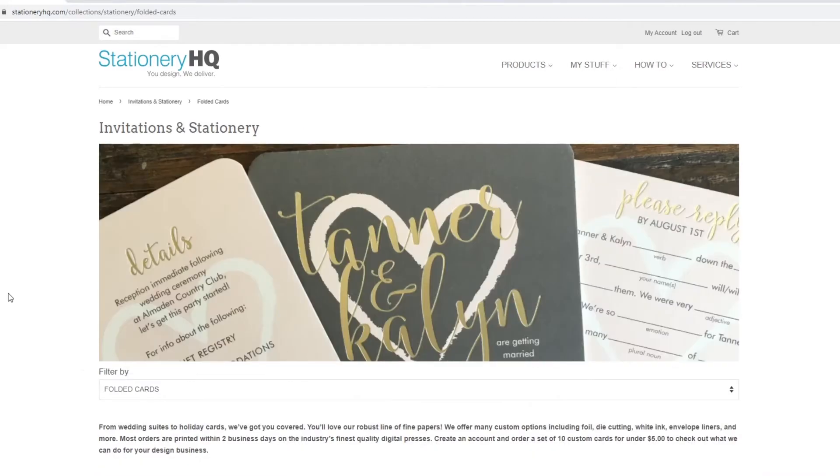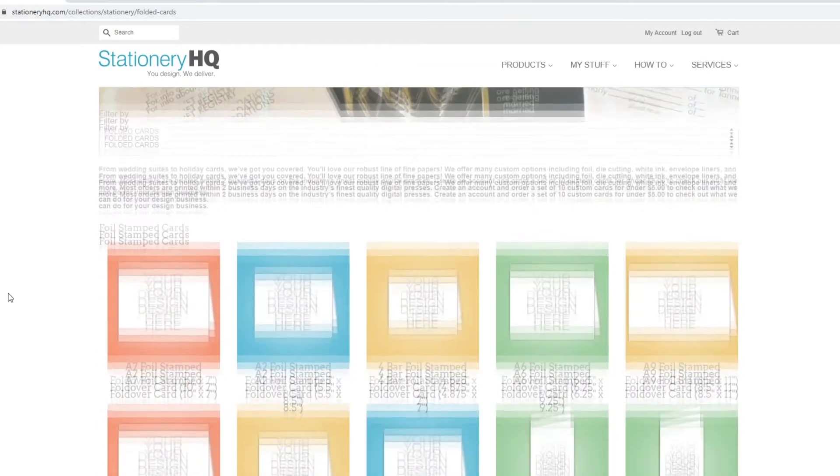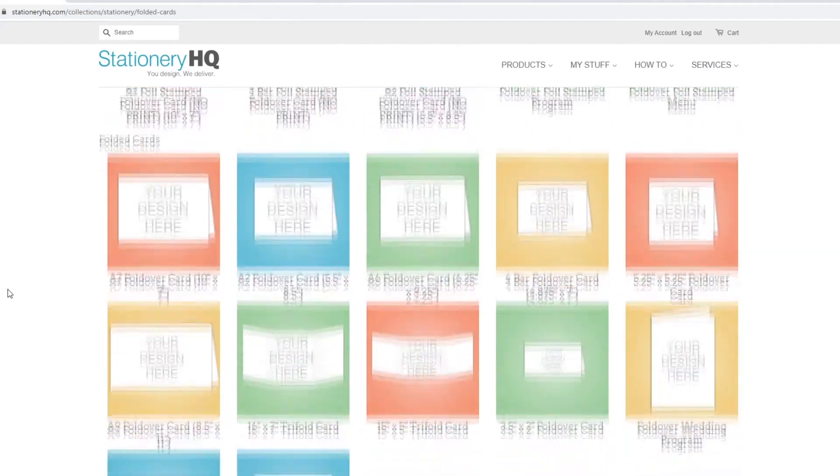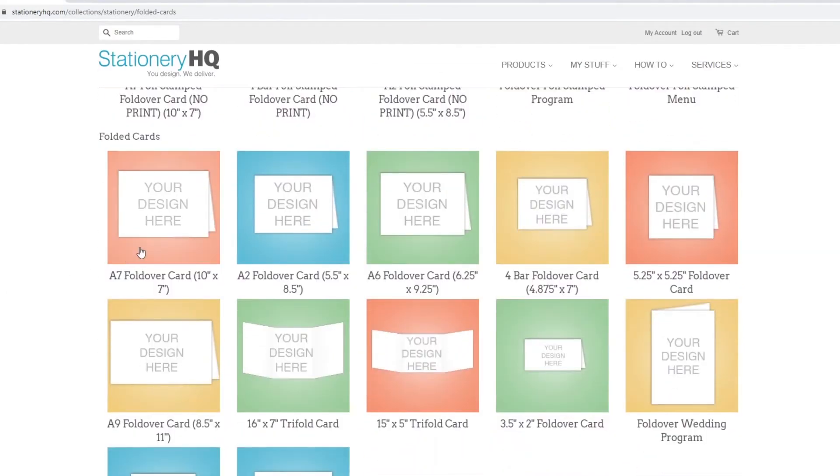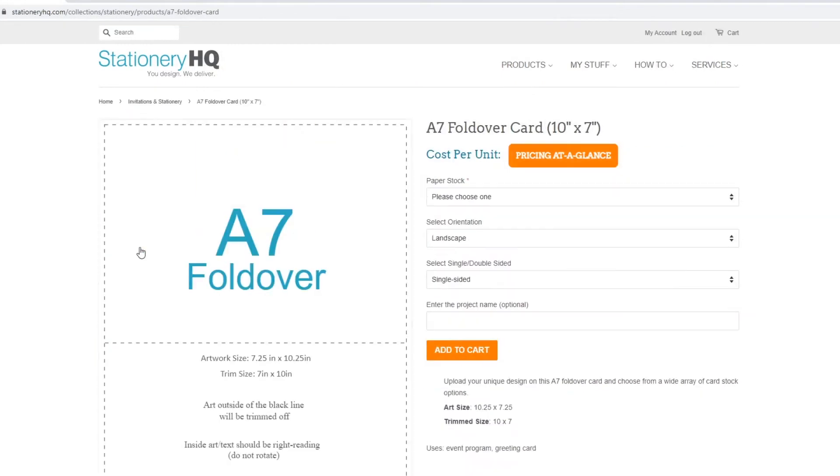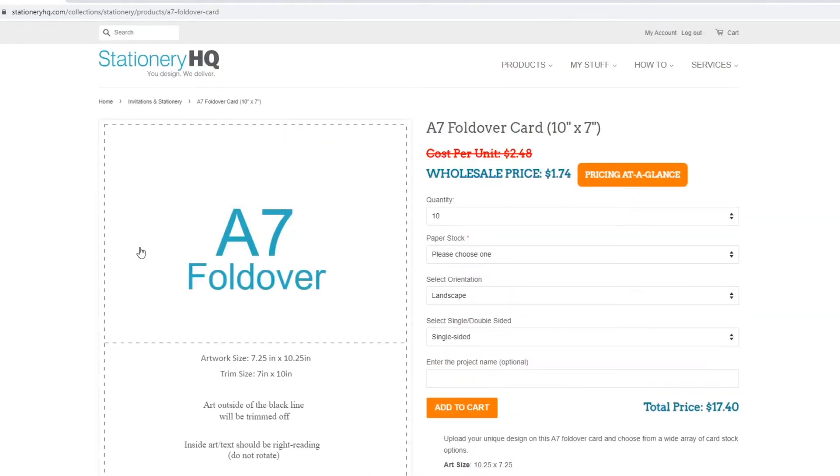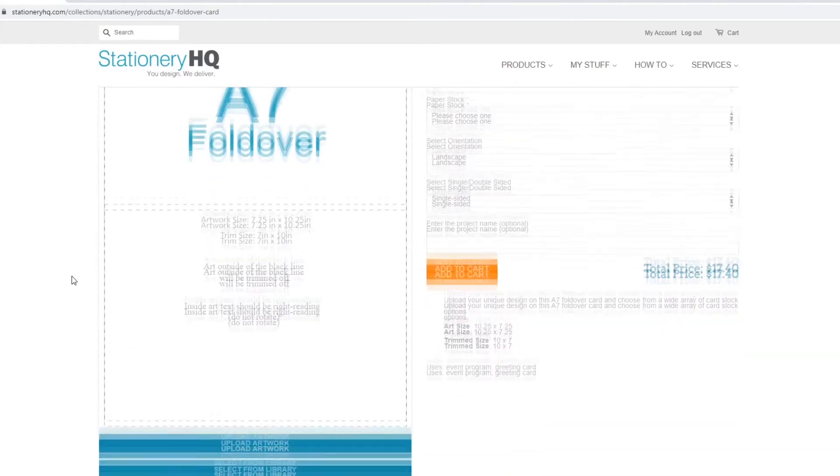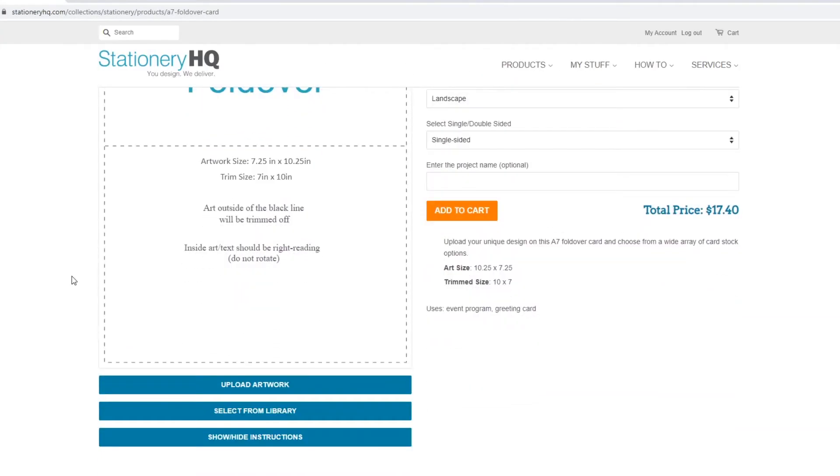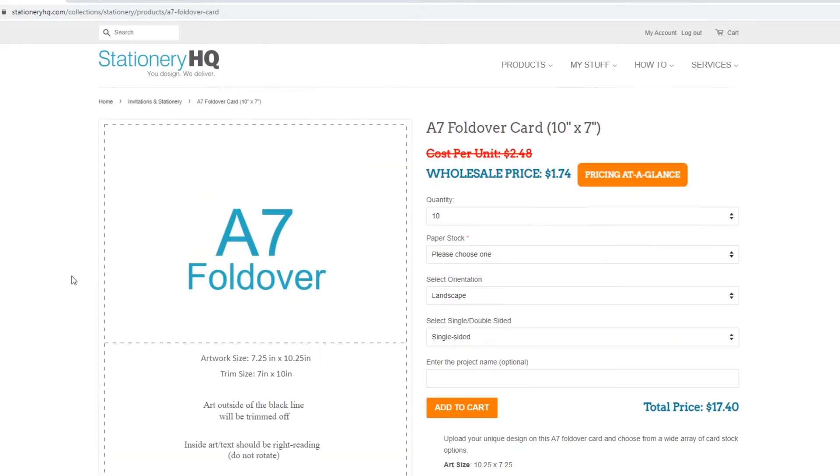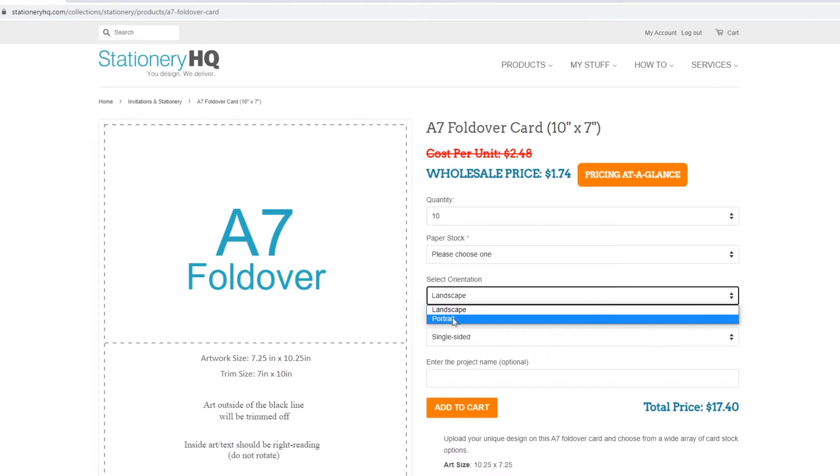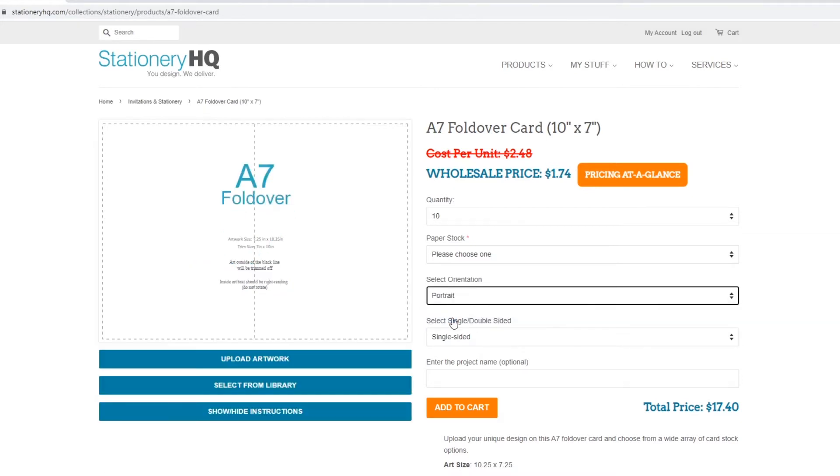From here, scroll down to the Folded Cards section and click on A7 Foldover Card. By default, this product page displays the A7 Foldover in Landscape Orientation. For this tutorial, we'll be using the Portrait Orientation, so let's change this dropdown selection to Portrait.